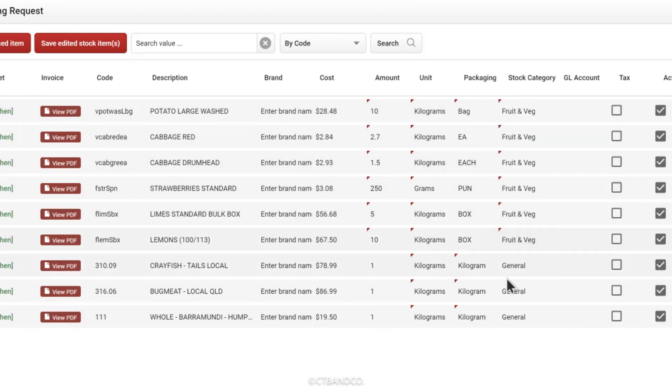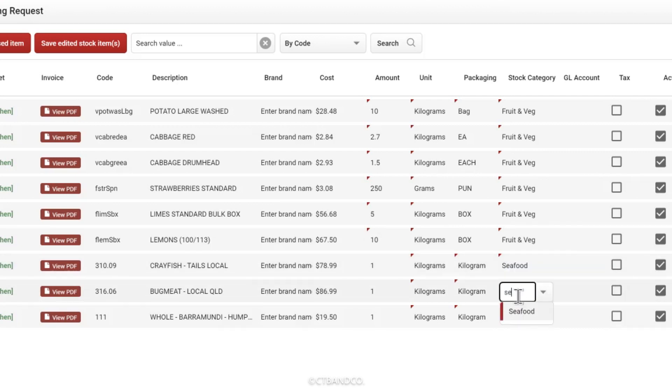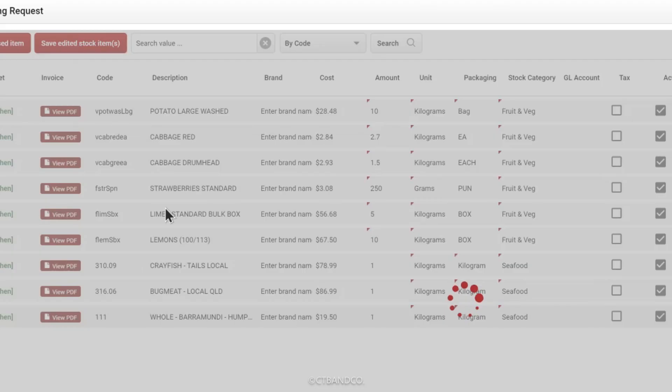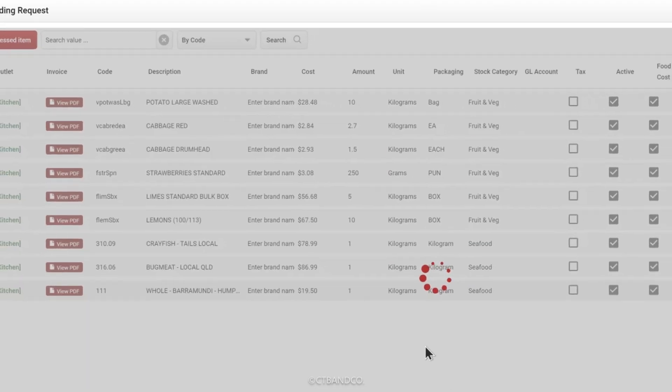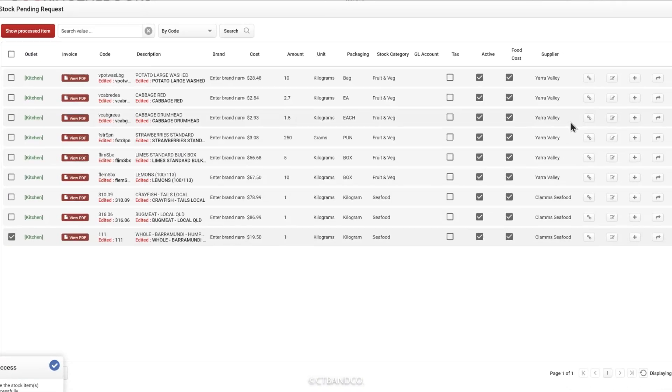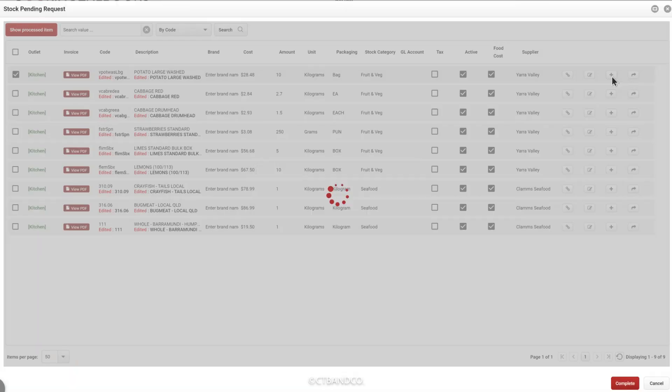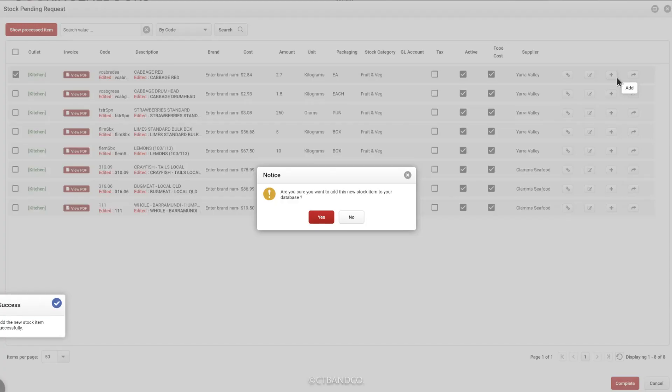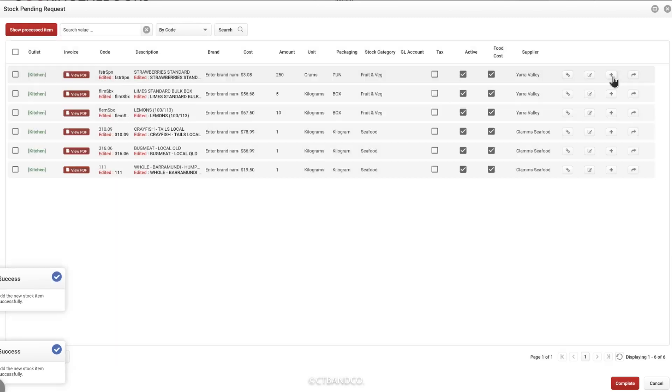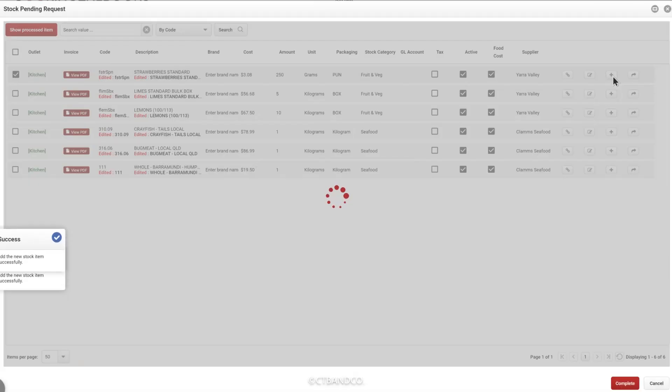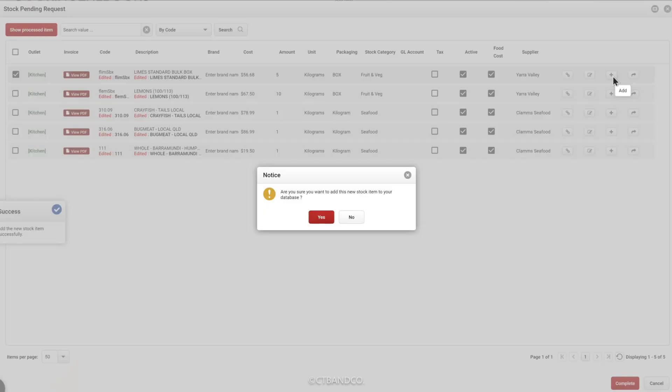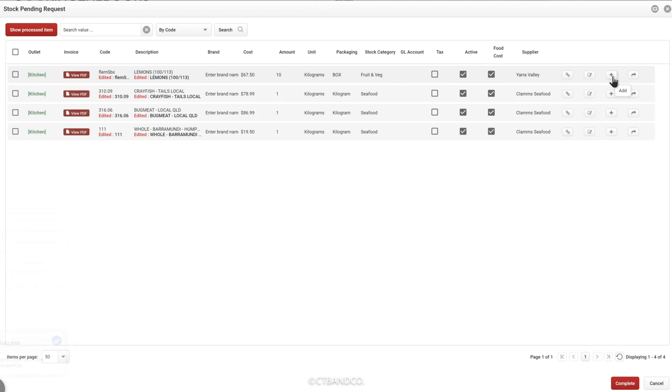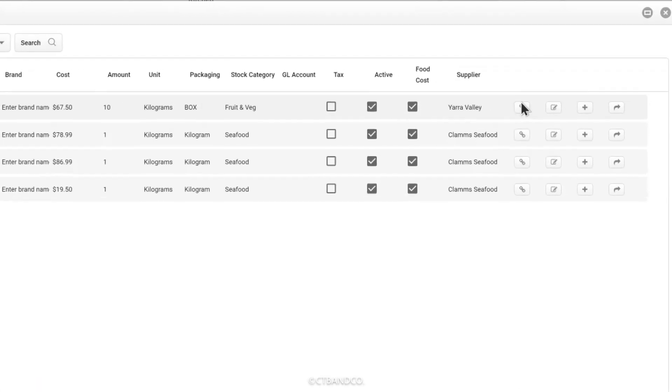When you're happy, save your changes. Sometimes suppliers will change their stock codes or descriptions, which will create new stock items when they are read by Invoice Ripper. If you see a stock item that you believe already exists within that supplier's stock list, for example the crayfish tails local, make sure you click the link button here and then try and link this item to an existing stock item within the system.